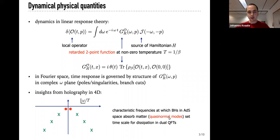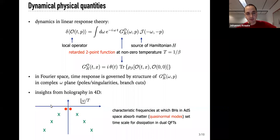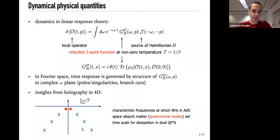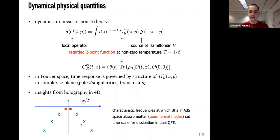This is also directly motivated by holographic insights. During this workshop, we have seen several times a sketch in the complex omega plane showing a distinction between hydrodynamic and non-hydrodynamic poles that give a Christmas tree-like structure, which can be calculated holographically as quasi-normal mode frequencies — characteristic frequencies at which black holes absorb matter — and they set the time scale for dissipation properties in dual quantum field theories.